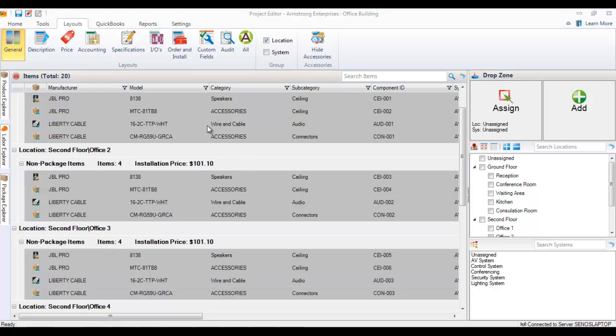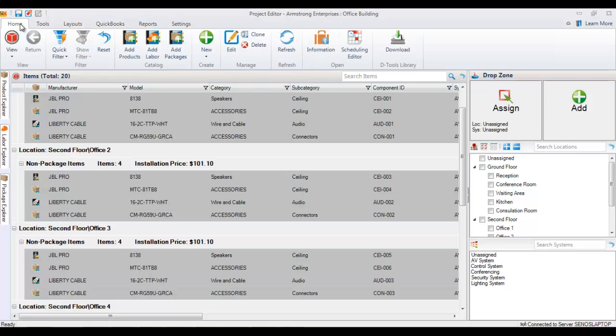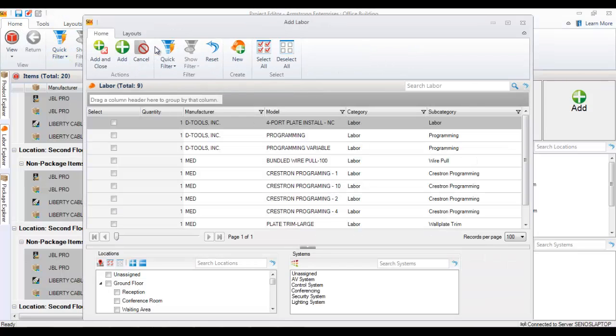In that same method here, if we go back to the home tab, you could add labor, which are labor items that you've created. Those can also be added to multiple locations or systems.